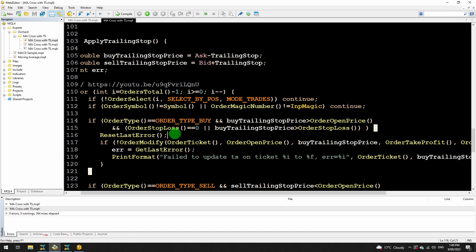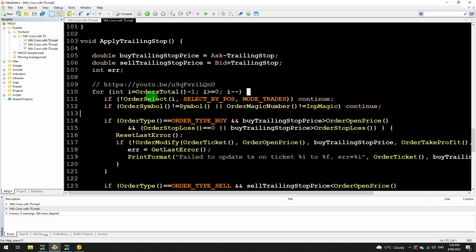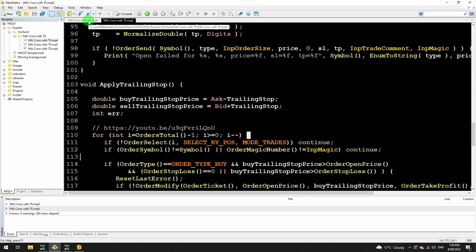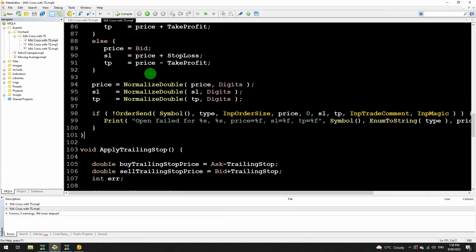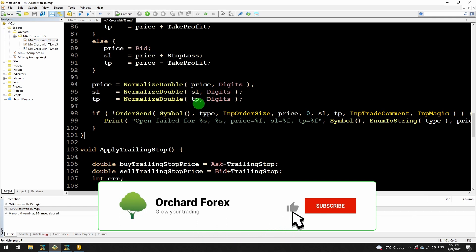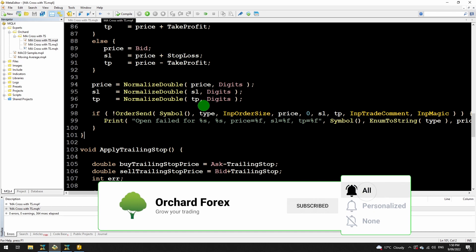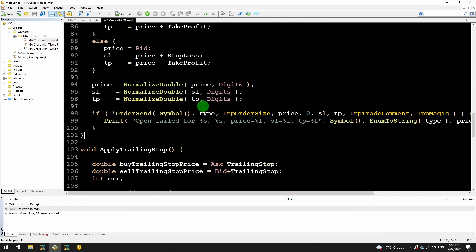This code will be available for download — I'll put a link in the description, probably linked through our web page, as it's easier to maintain if the file location changes. That is a brief introduction to using include files and how to apply a trailing stop on your orders. I hope this has been useful. If it has, please click the like button, and if you want to see more of our videos, click subscribe and then click the bell icon to get a notification when we release new videos.